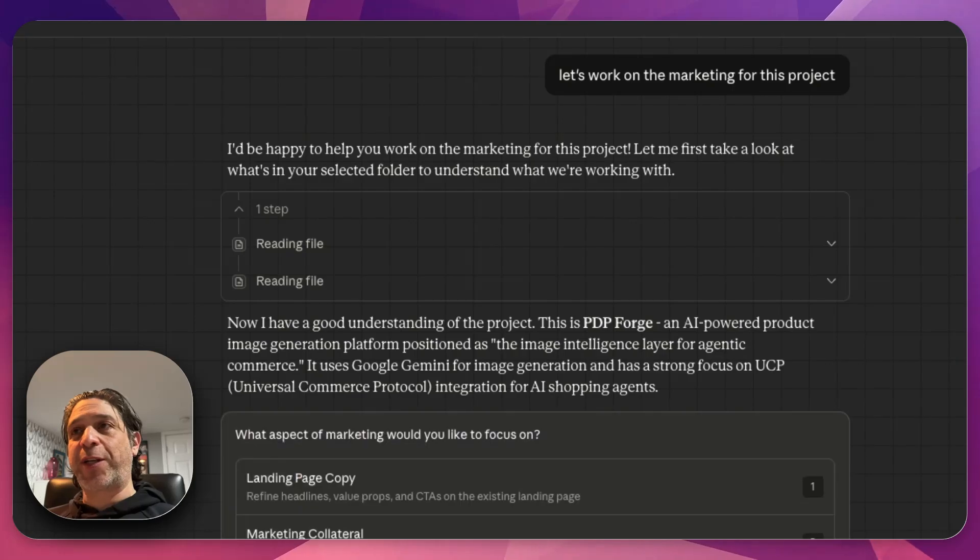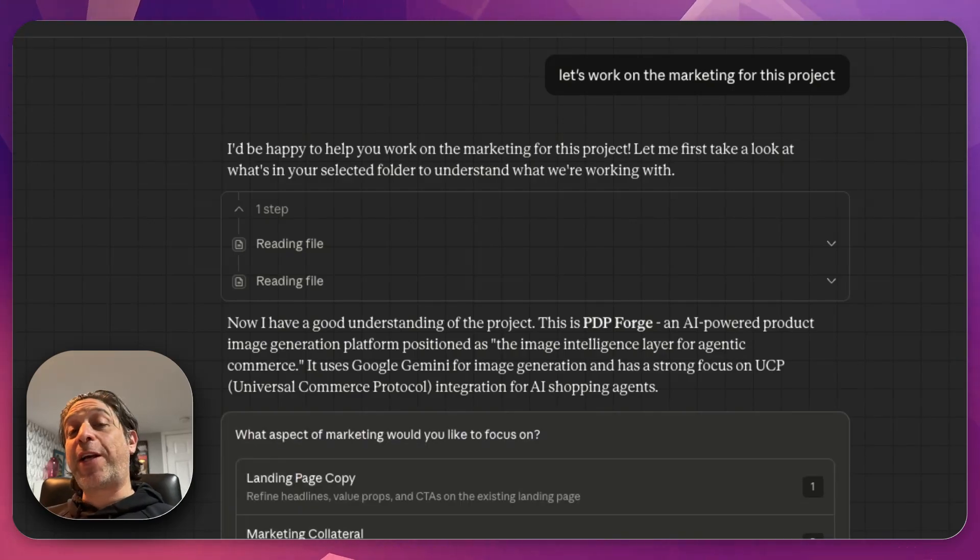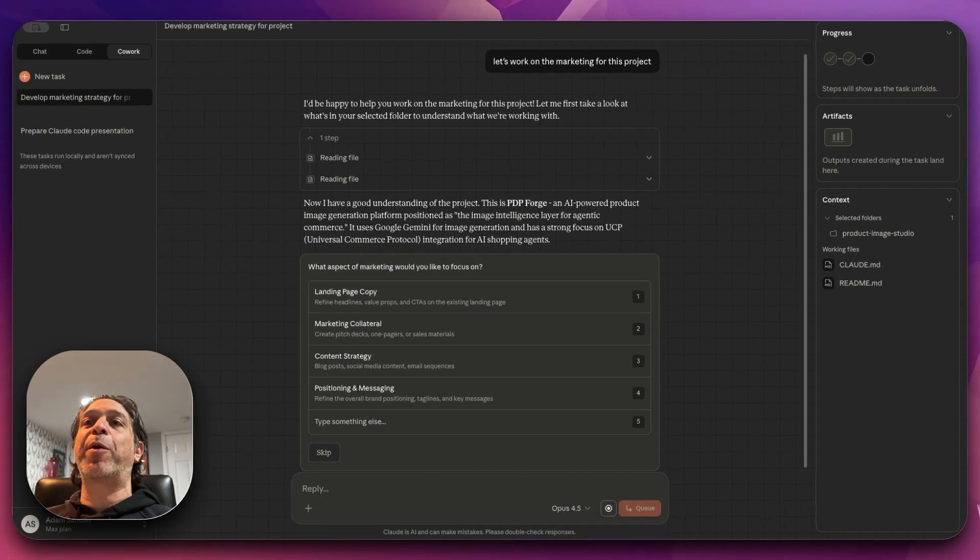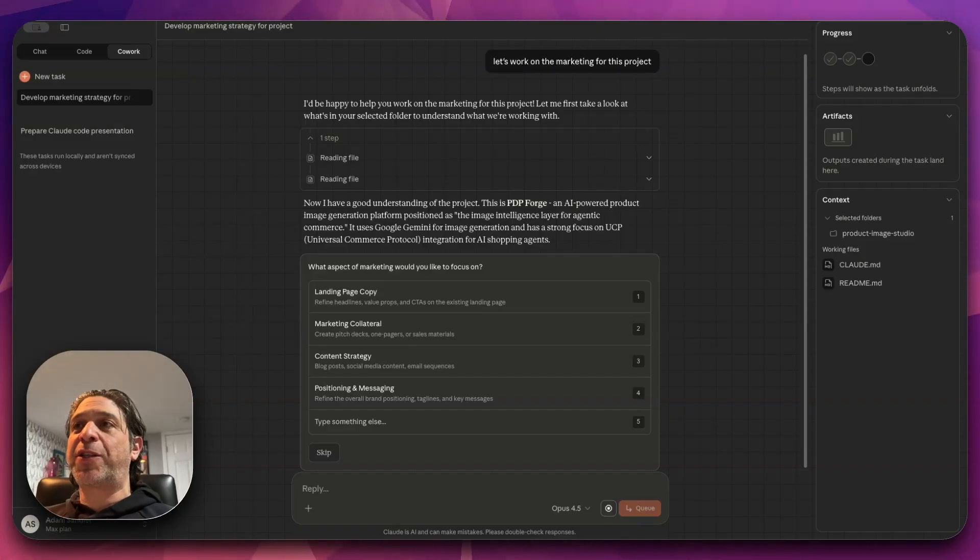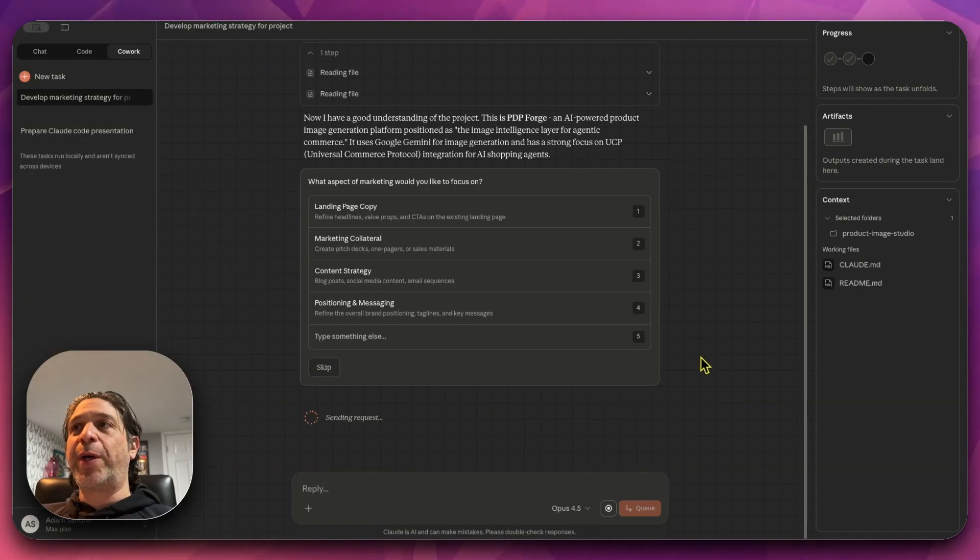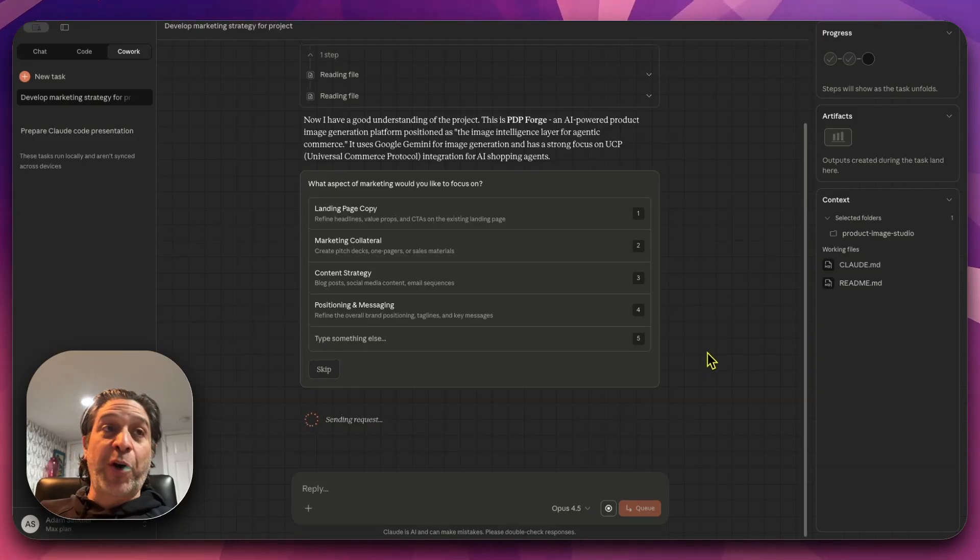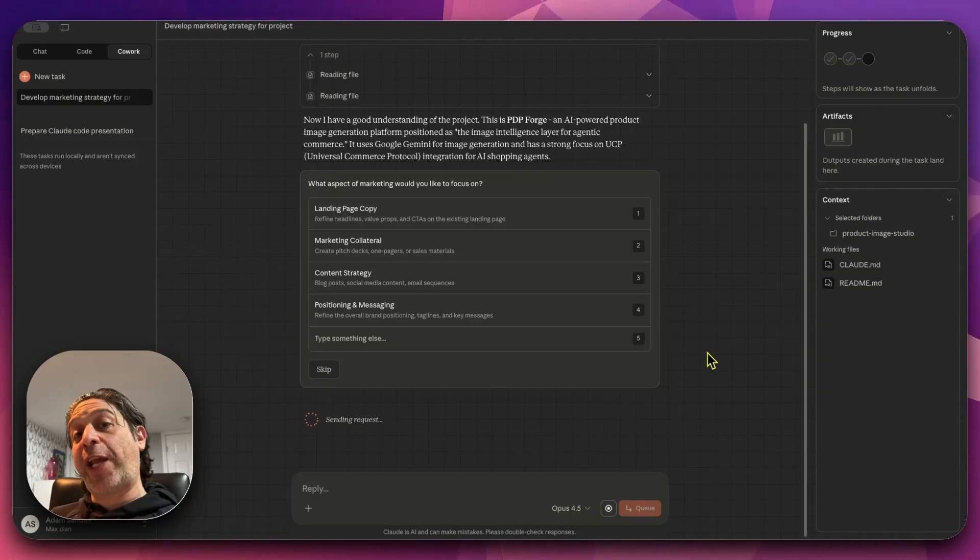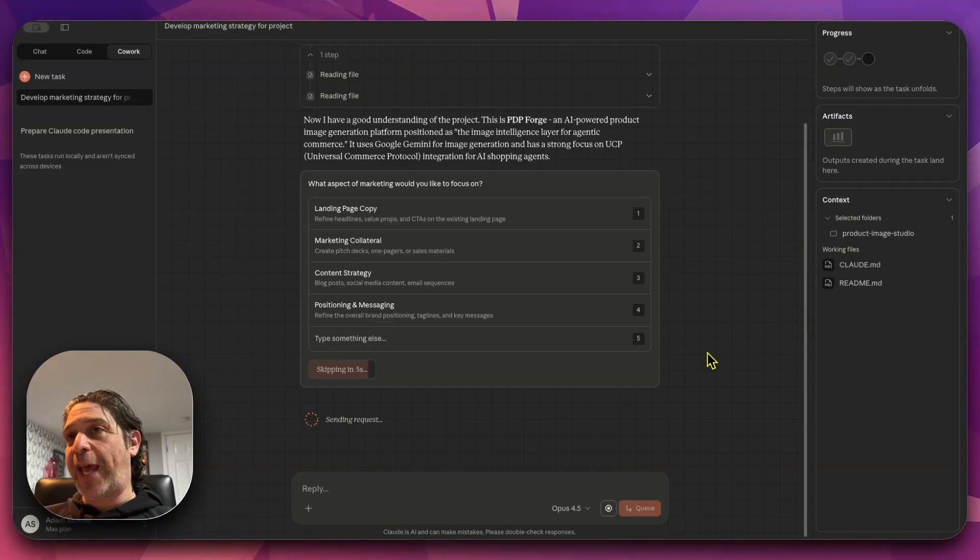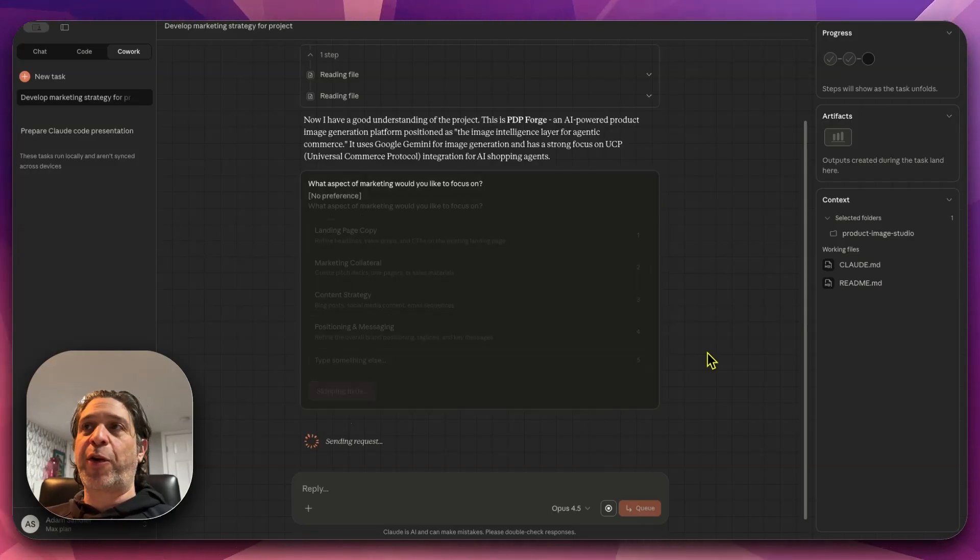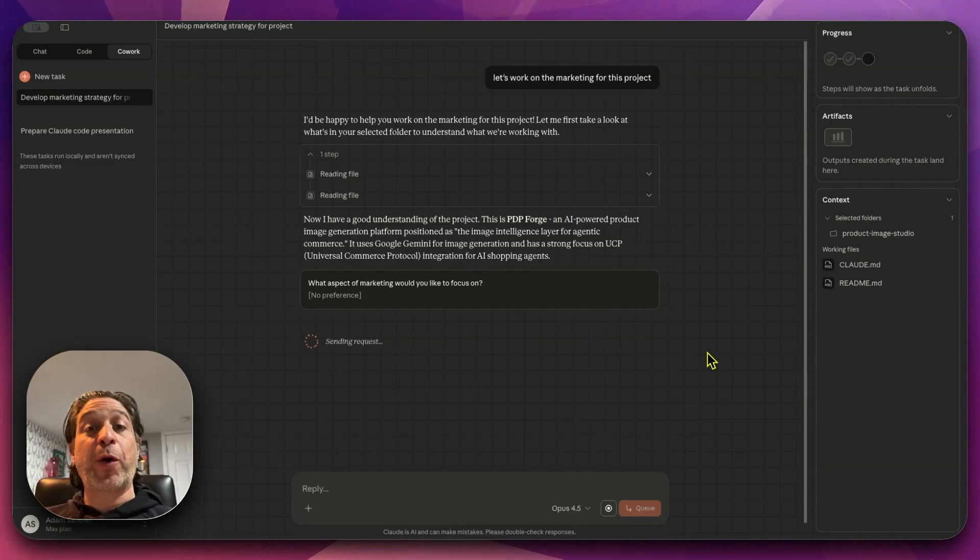It still thinks that the project is called PDP Forge, but it does have a pretty good idea of what the project is. An AI-powered product image generation platform positioned as the image intelligence layer for Agentic Commerce. That is true. It's evolved a little bit since then. I don't think that I've fully worked that change through just yet. I'm not surprised nor am I concerned that it still thinks this is PDP Forge.